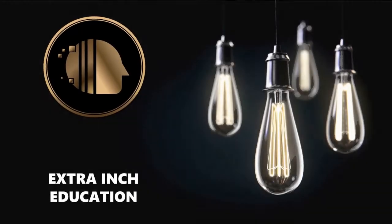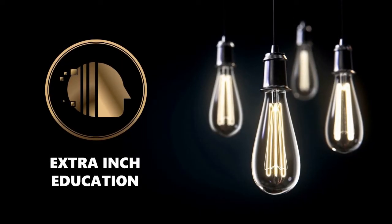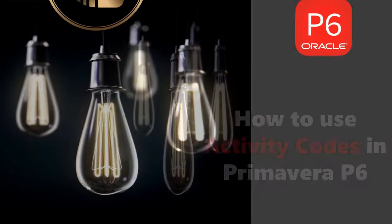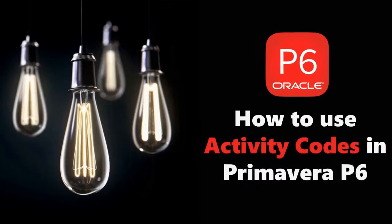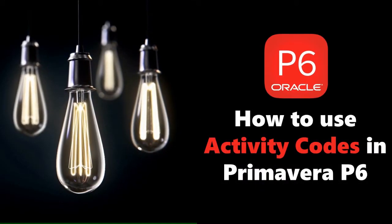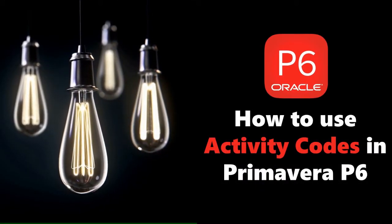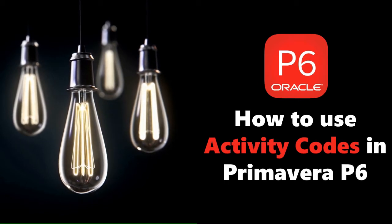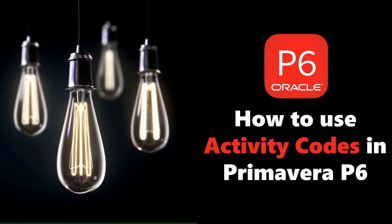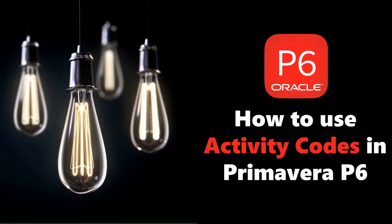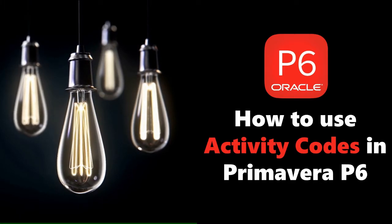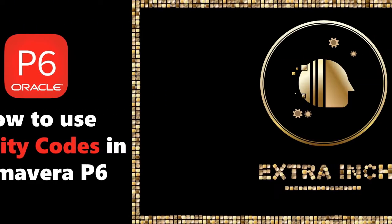Welcome back to our channel. In this video we will learn new Primavera P6 tricks. At the end of this video, you will be able to know how to use activity codes in Primavera P6. This is a totally free tutorial, so don't forget to support us by clicking the thumb up and subscribe. Without wasting time, let's start.